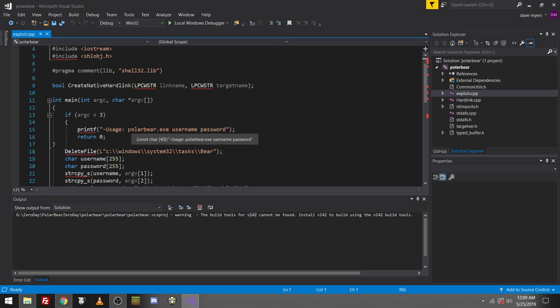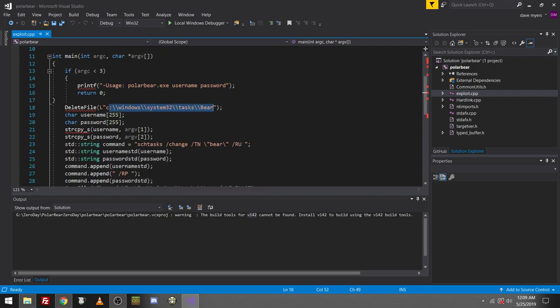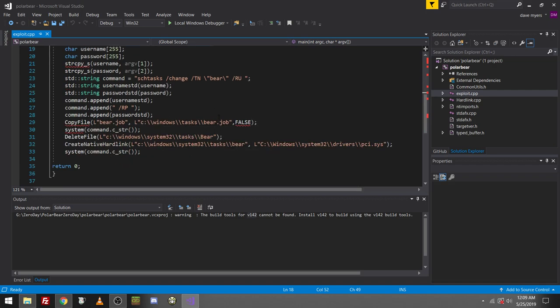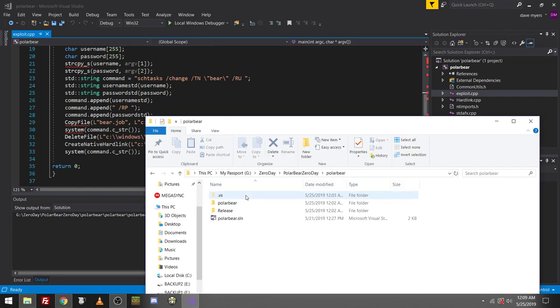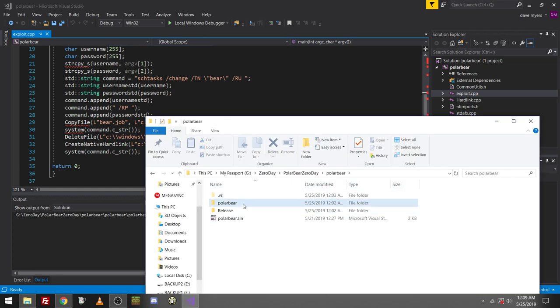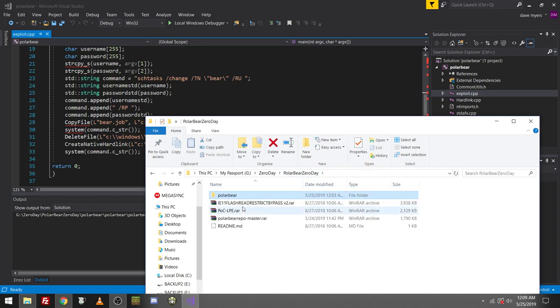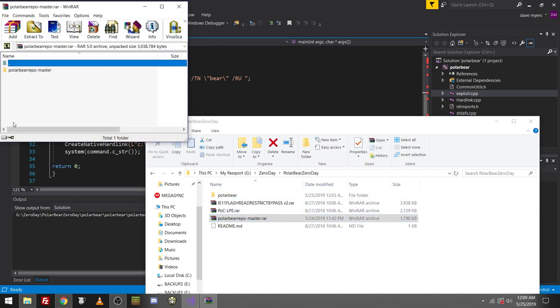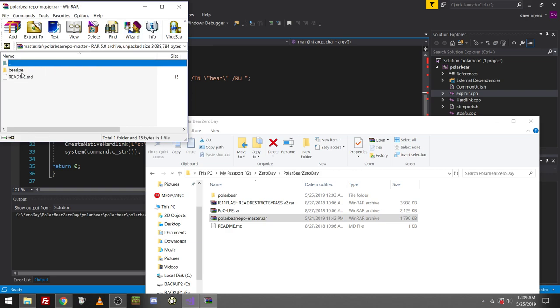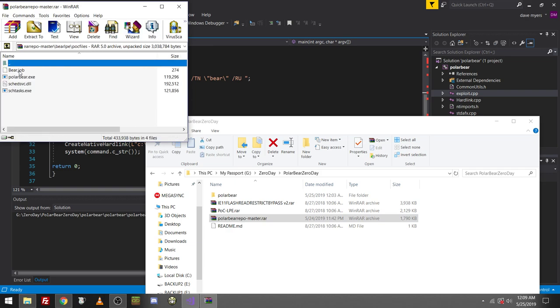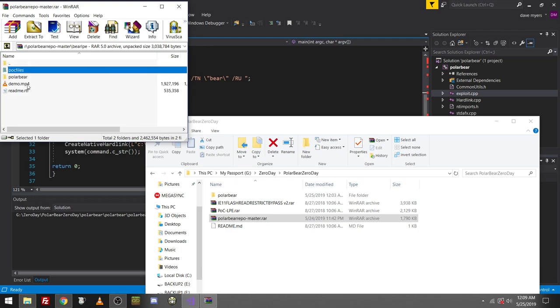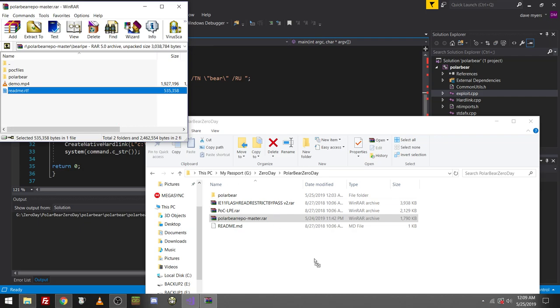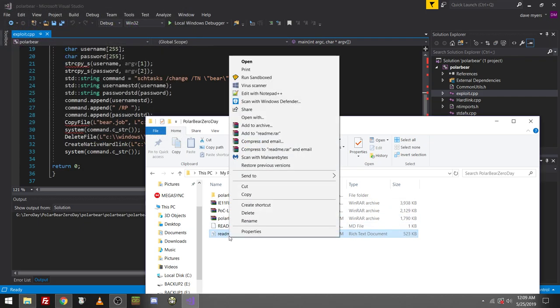So yeah, it creates an exe with a username and a password. It creates the task called bear with a username and password. And then it changes it, uses the .job file, which I do have. So if you go in here, that .job file is not in here because it's over here. So here's the .job, the exe, the scheduler stuff, the video, and a full readme. Actually, I did not see that. So I'm going to open that.